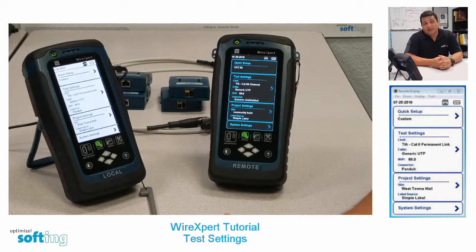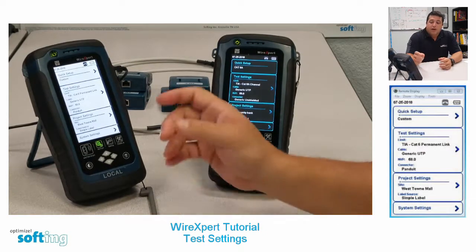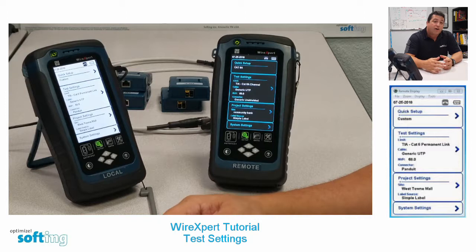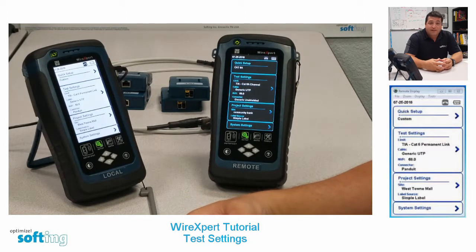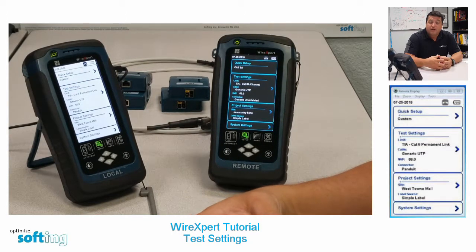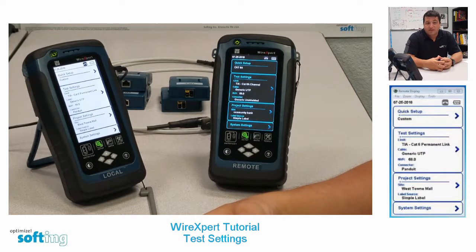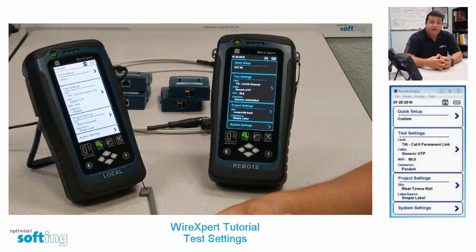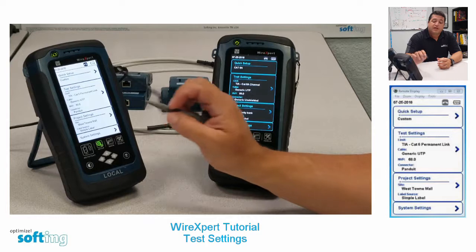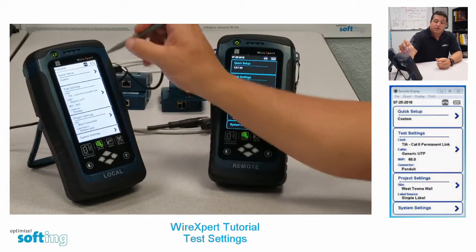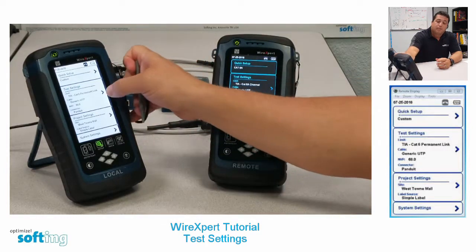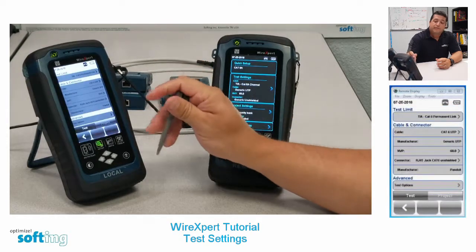Let's talk about copper test settings on the Wire Expert 4500. Test settings are where you're going to choose the type of testing you're going to do and also enter any important cable label or cable information into the tester. It's important to choose this upfront because a lot of this information cannot be changed later on. From the setup screen, click on test settings.